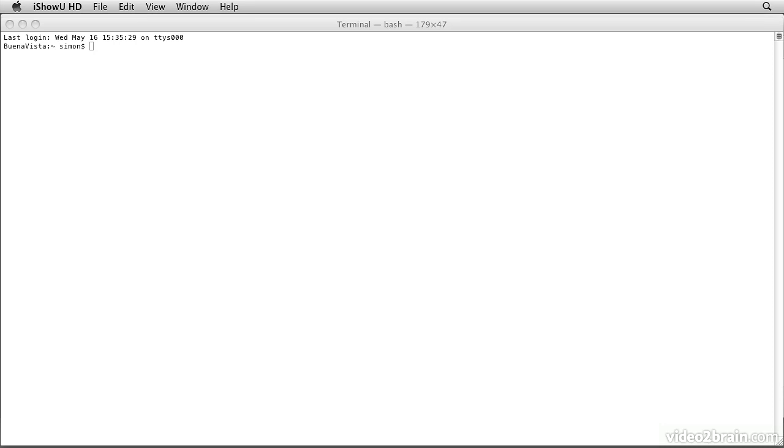In this lesson we're going to take a look at verifying that you have a Java development kit. There are two types of Java installation that can exist on a computer. The first one, and the one that we need, is a full Java development kit or JDK.